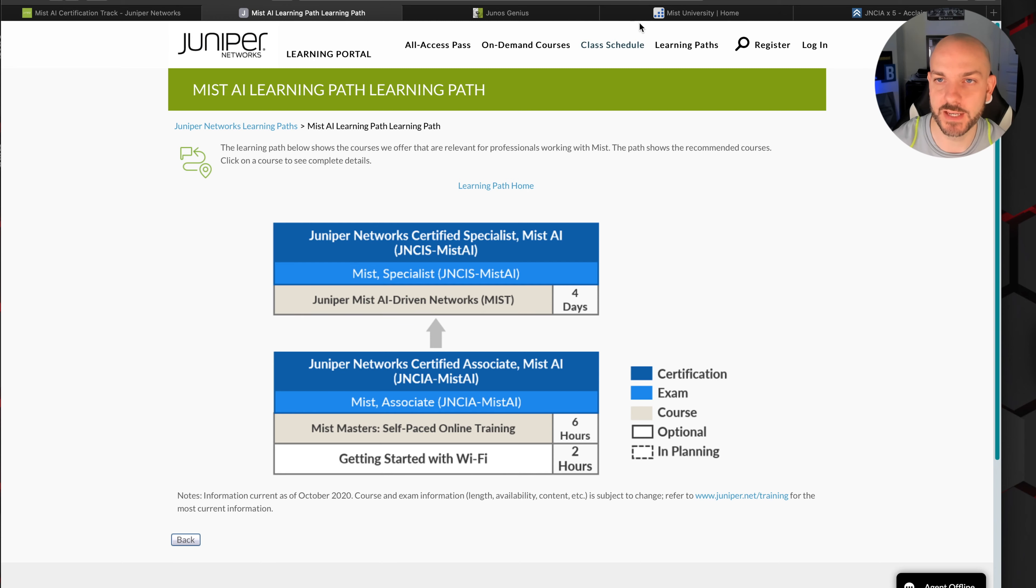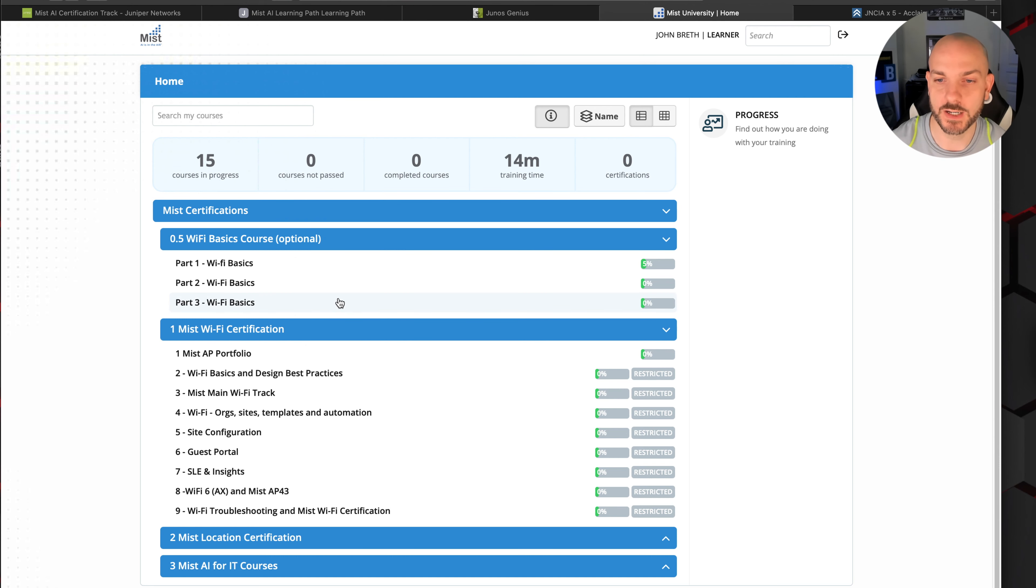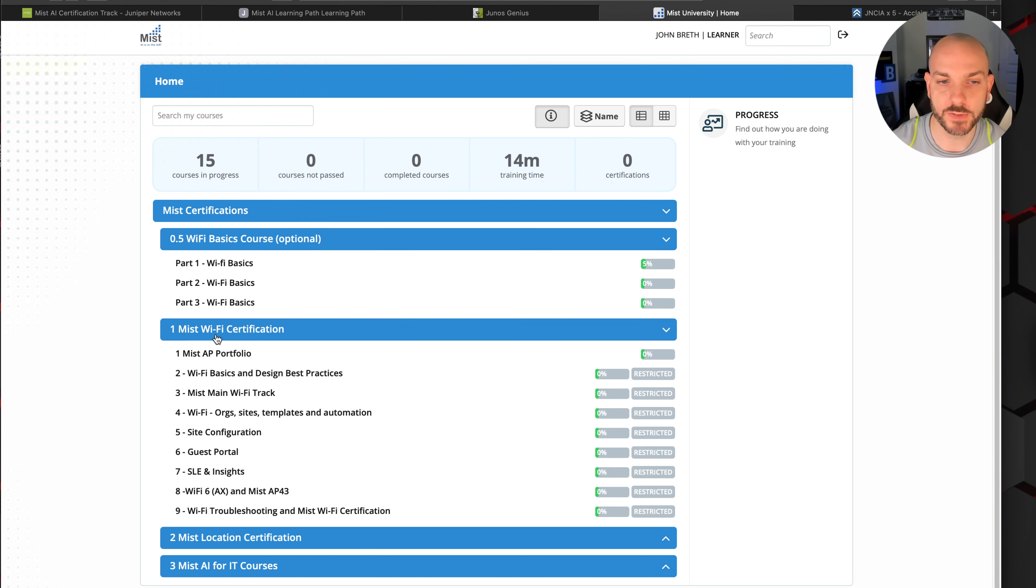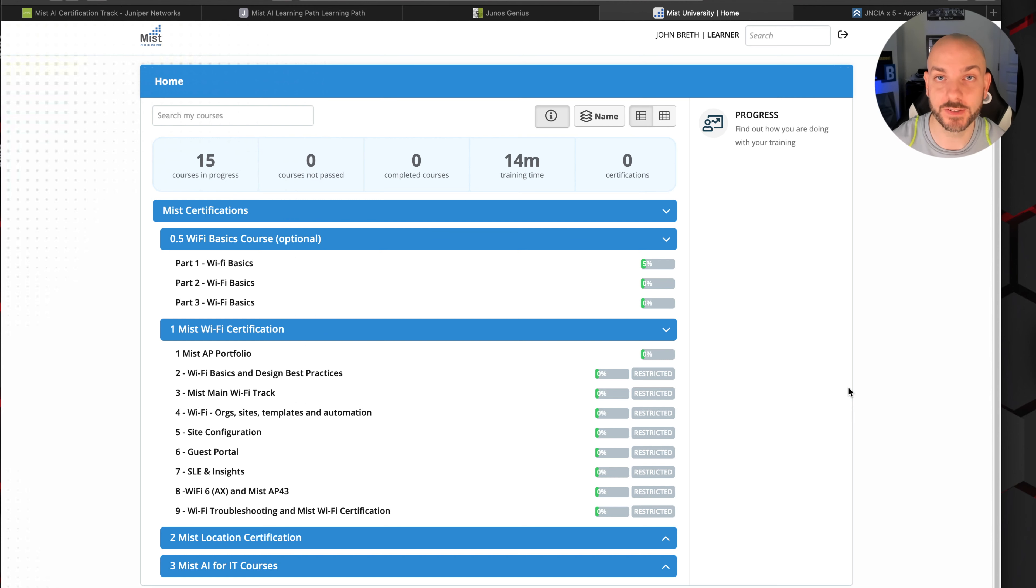And if we go over there and take a look, you create an account, you log in, and this is what you're going to get. The first part is this Wi-Fi basics course. What we're going to want to do is the Wi-Fi basics course and then one, which is the Mist Wi-Fi certification. And that should cover all of the stuff that is going to be on the exam. Like I said, I'm going to go through this and verify all this when I do it myself. And if there is something wrong here, I will mention it in my follow-up videos when I do the practice test livestream and then my experience taking the test.